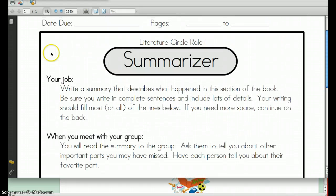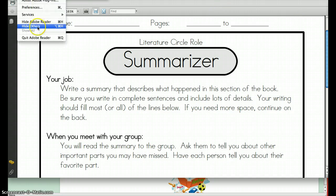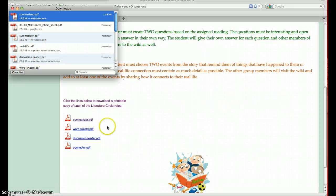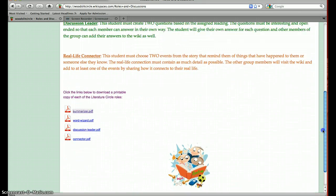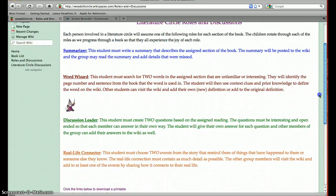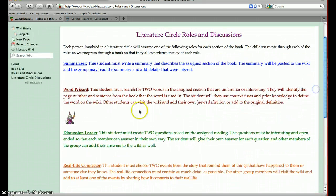Each PDF explains the student's job. There is one for each role: the Summarizer, Word Wizard, Discussion Leader, and Connector. There's also a little literature circle image at the bottom, and I have a word wizard graphic up here too — he's kind of funny.